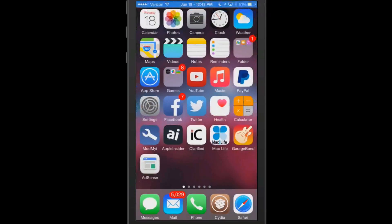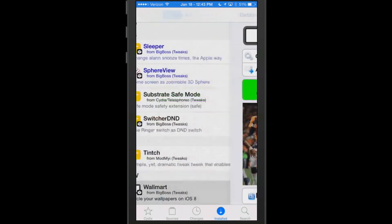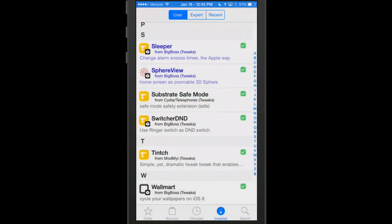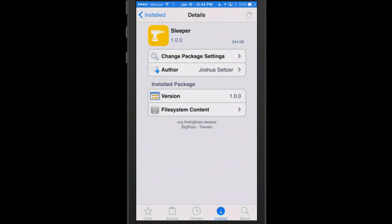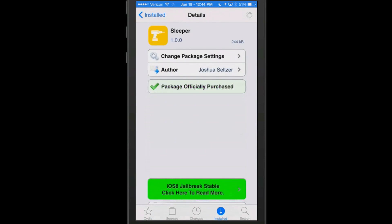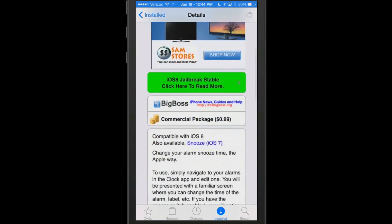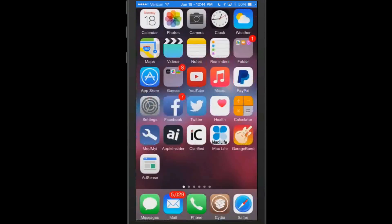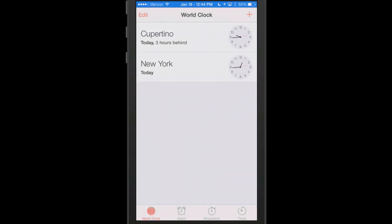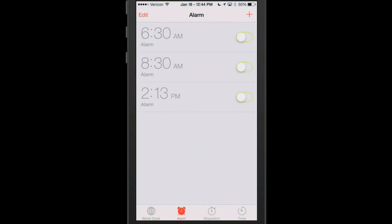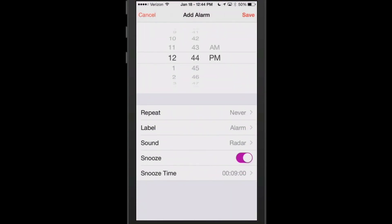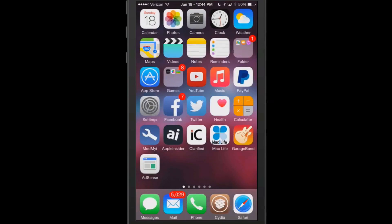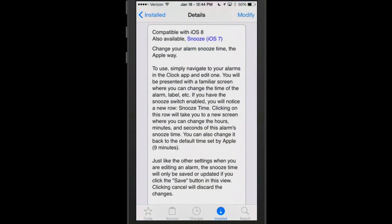That was Wallmart and it was free. The next one is called Sleeper, this is 99 cents in BigBoss, and what it does is allows you to navigate your alarms. You go into your alarms here, we'll go to the clock app, go to alarm, and inside here you got some different things that you can set it on. It's a little bit different now. You've got snooze time adding in here and it just allows you to navigate through your alarms a little bit better.